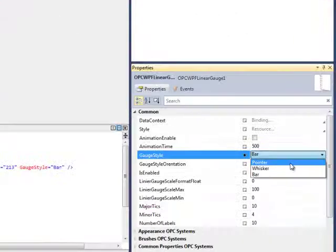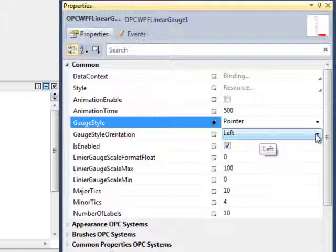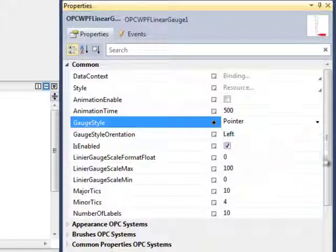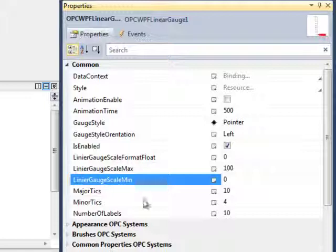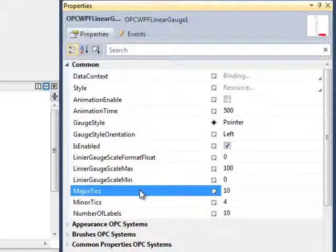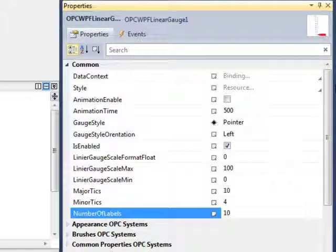We can also set the orientation left to right, our Linear Gauge Scale Maximum Value and Minimum Value, the number of Major Ticks, Minor Ticks, and Labels.